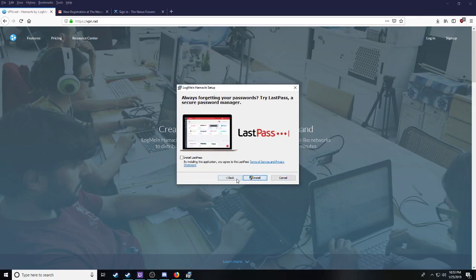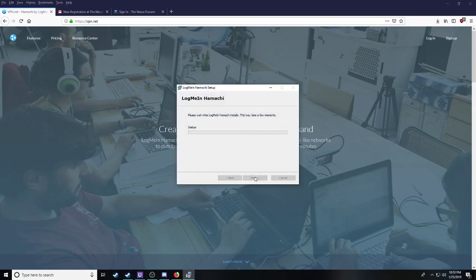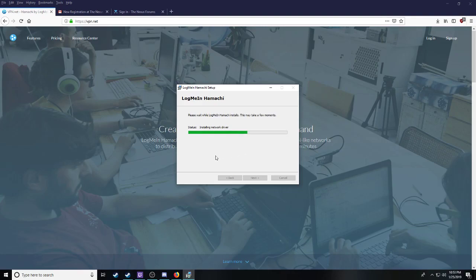After it's done downloading, launch it. Next. Next. Next. Next. Next.